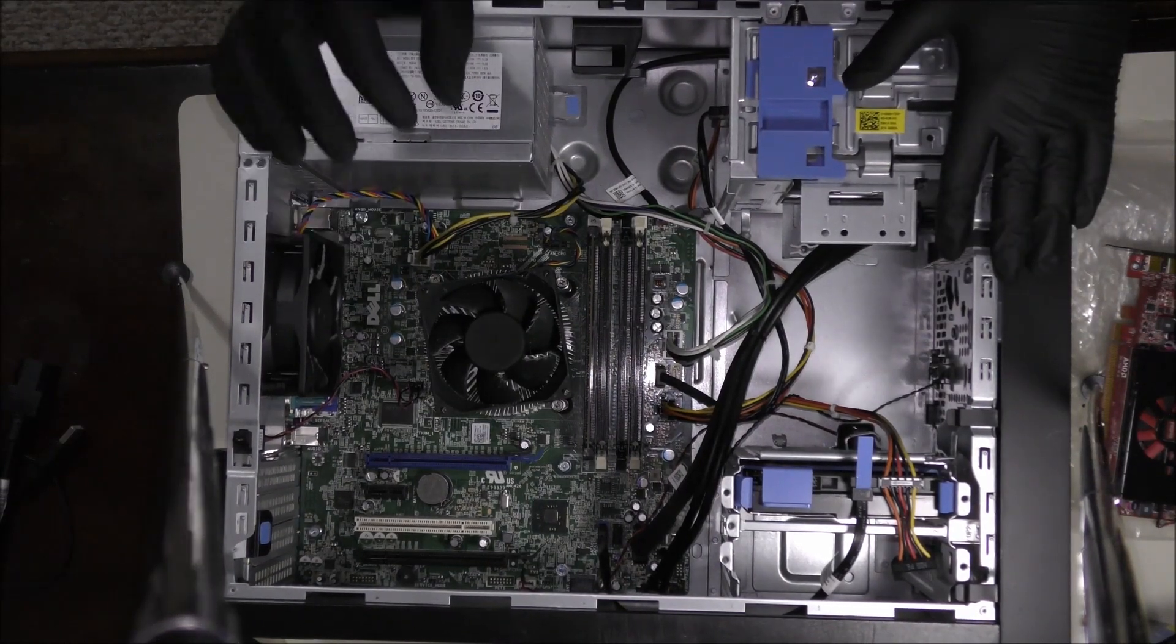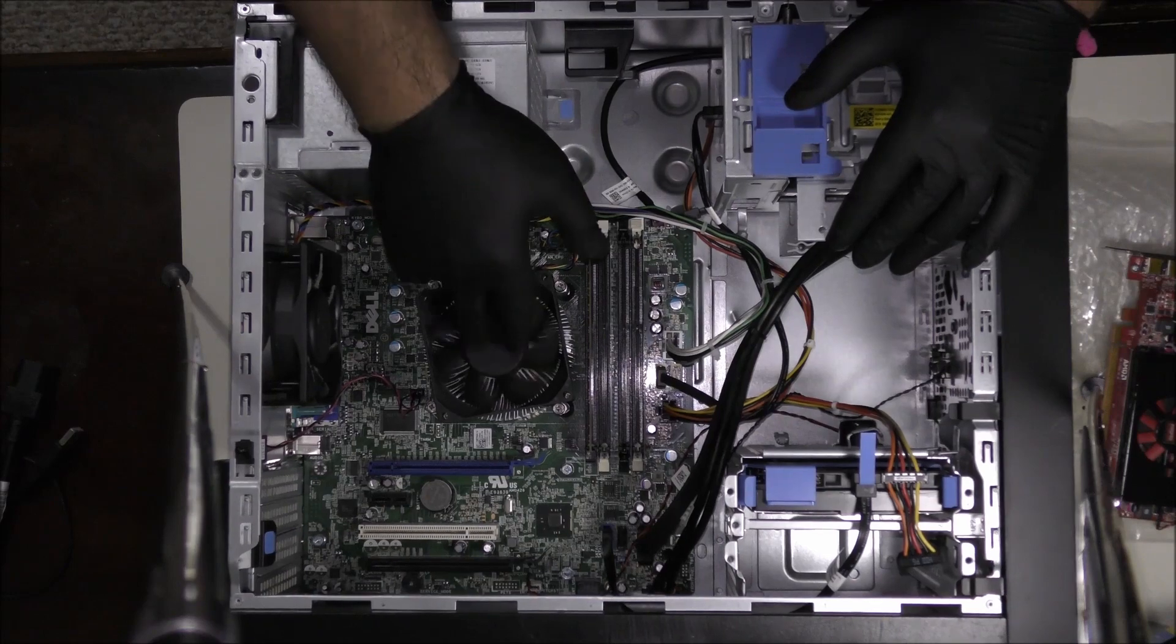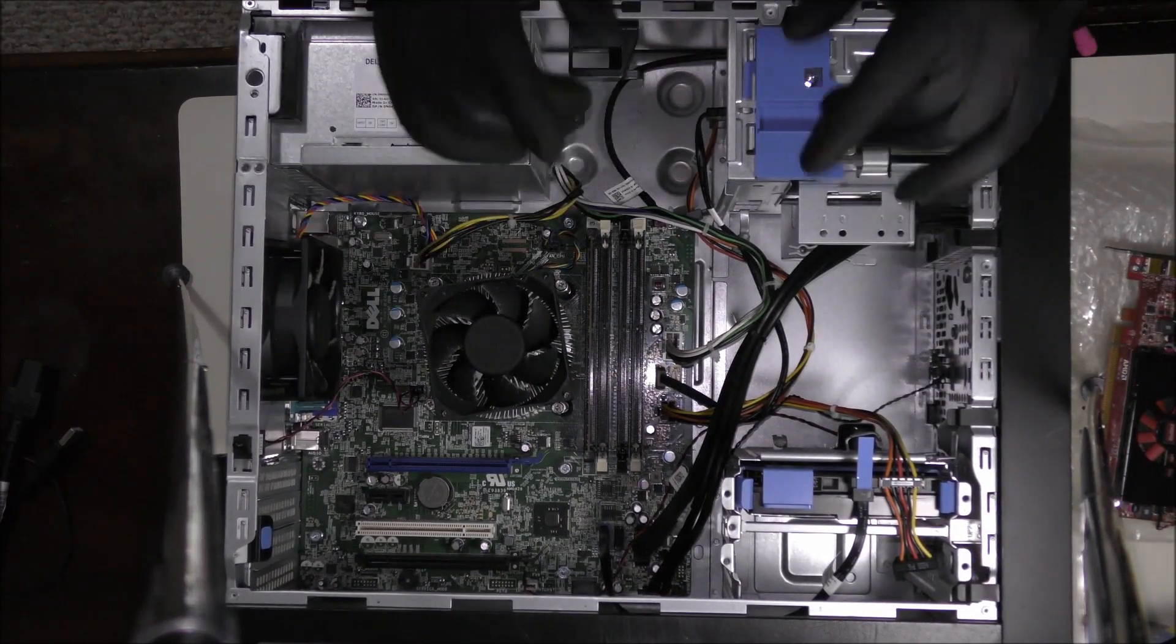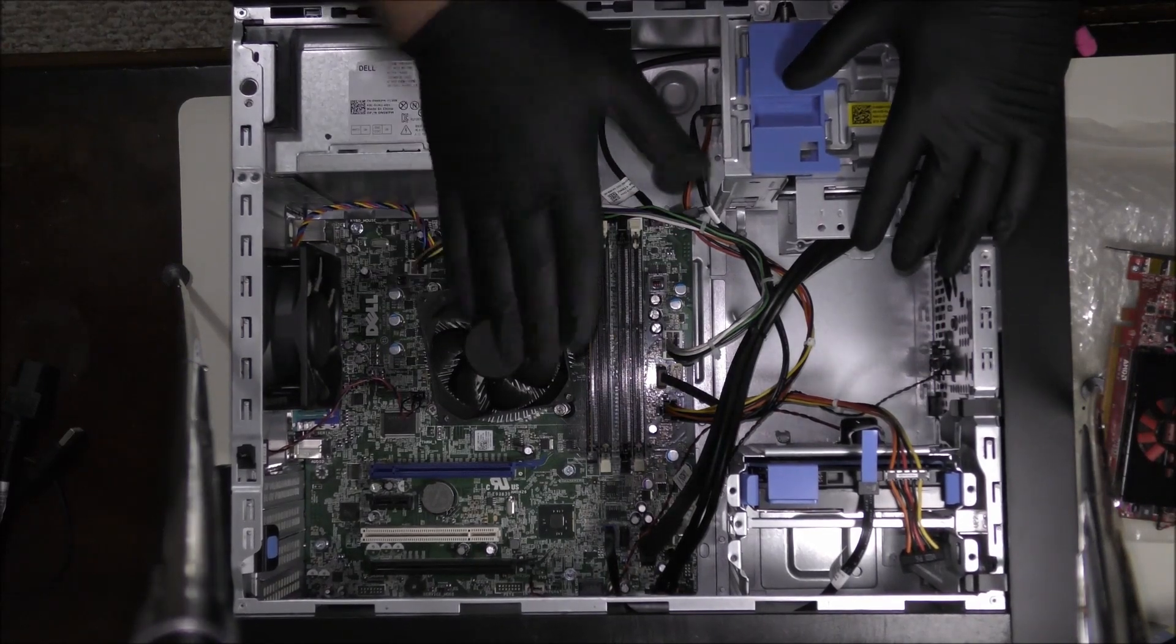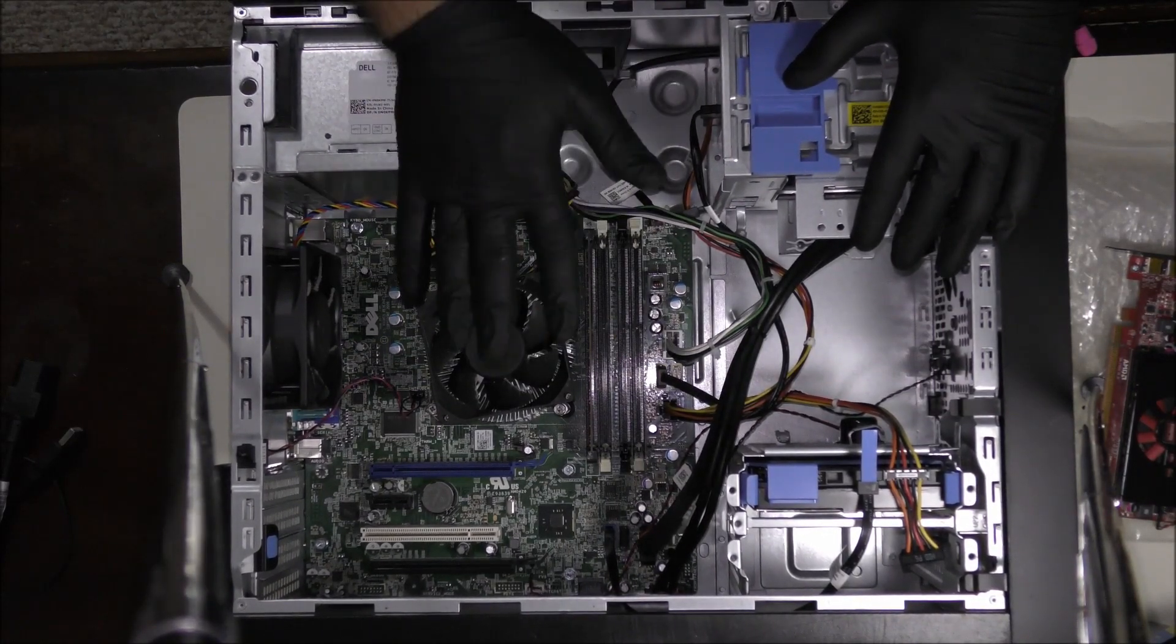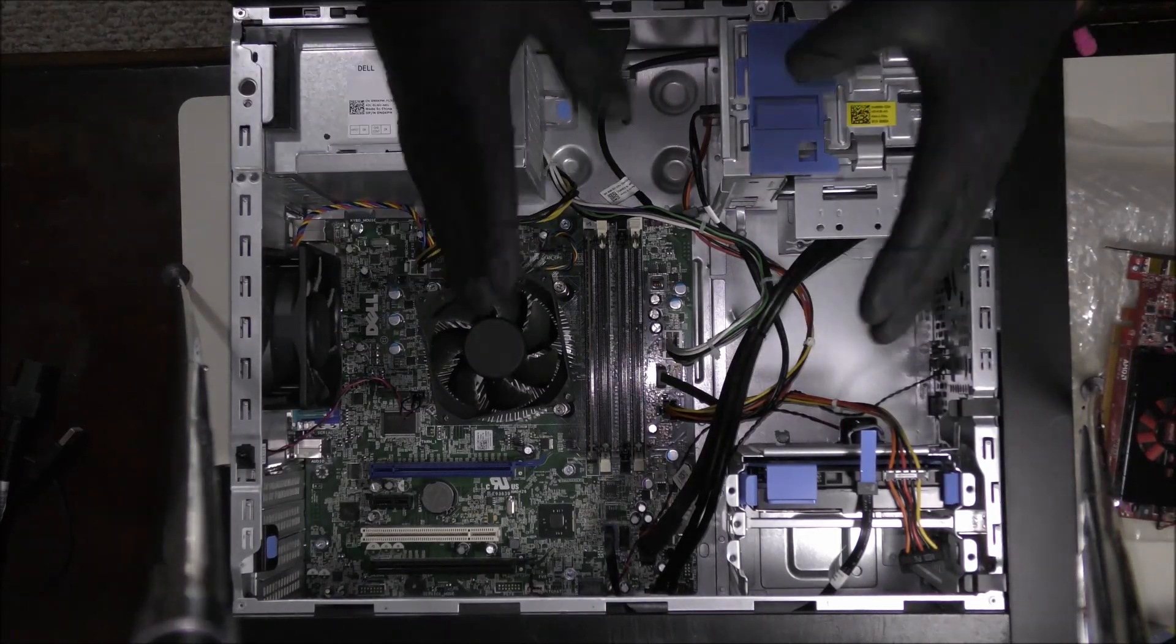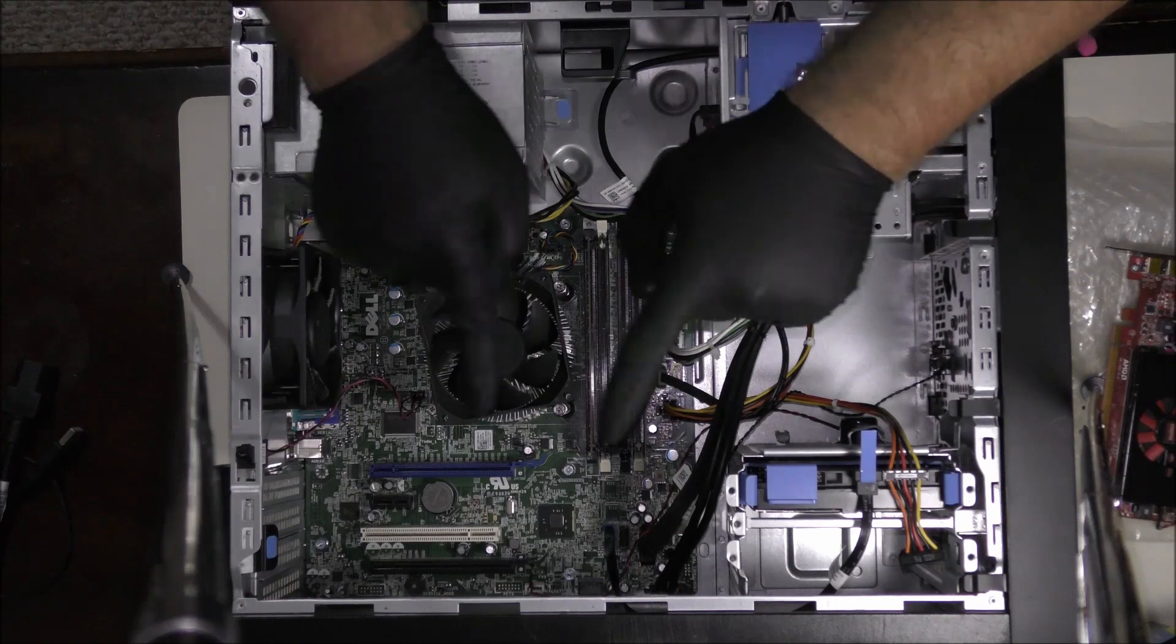The solution for a computer that turns on, you can hear it turning on, you can hear the fan running and everything but nothing is showing up on the screen. Ninety percent of the time the reason why this happens is because of your RAMs. The RAMs might be a little bit dusty, they might need a little bit of cleaning.